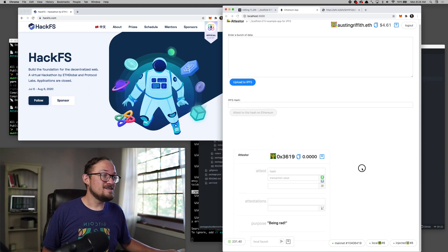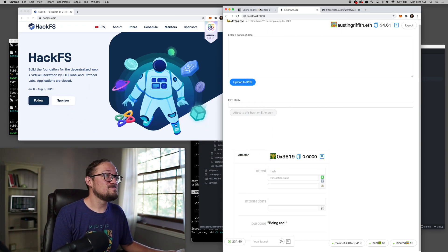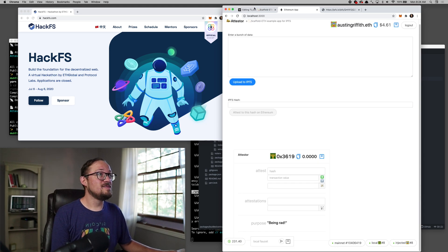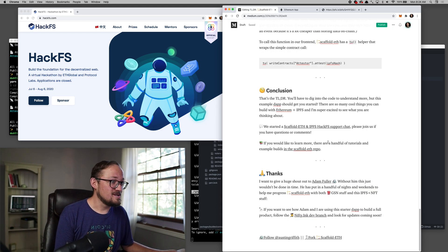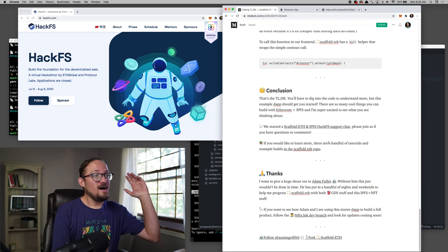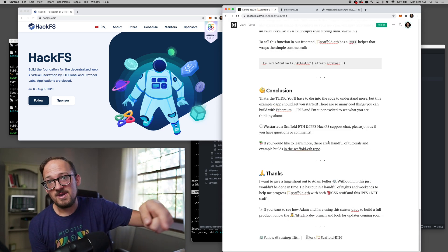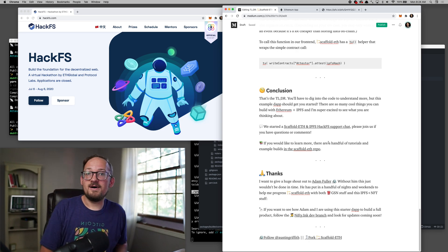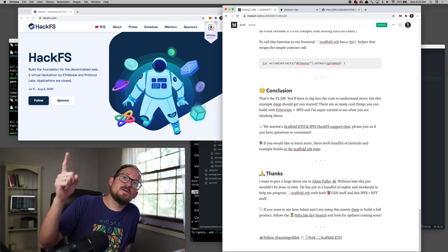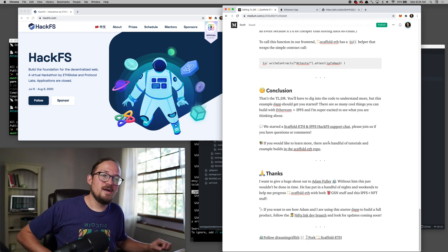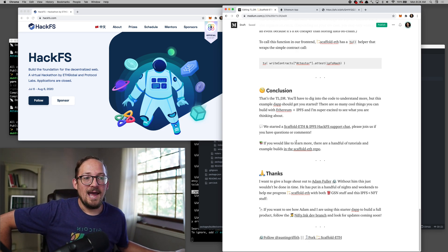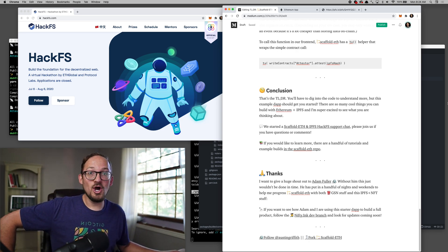HackFS is about to start. There is a telegram channel in this article somewhere. Jump in, ask questions, hit me up. I'm at Austin Griffith on Twitter and telegram. Happy Monday.